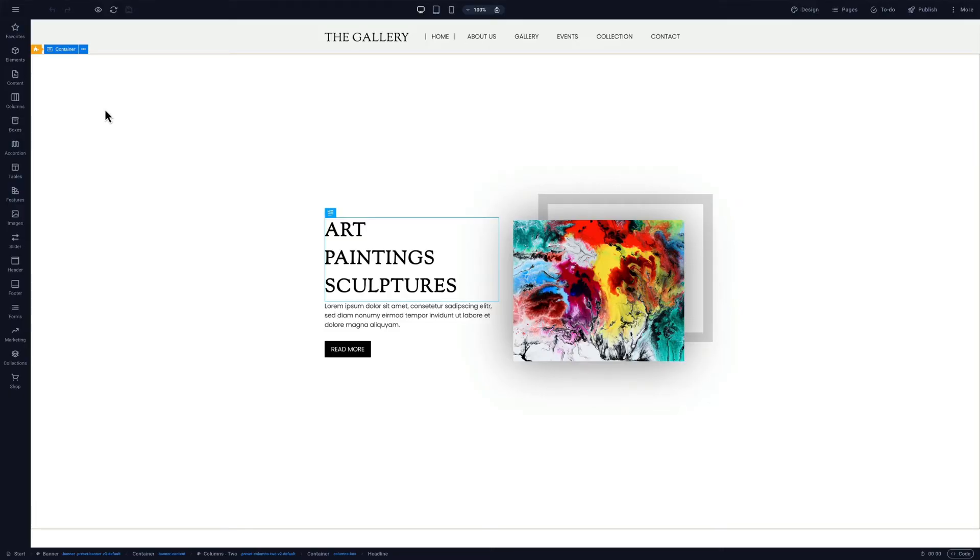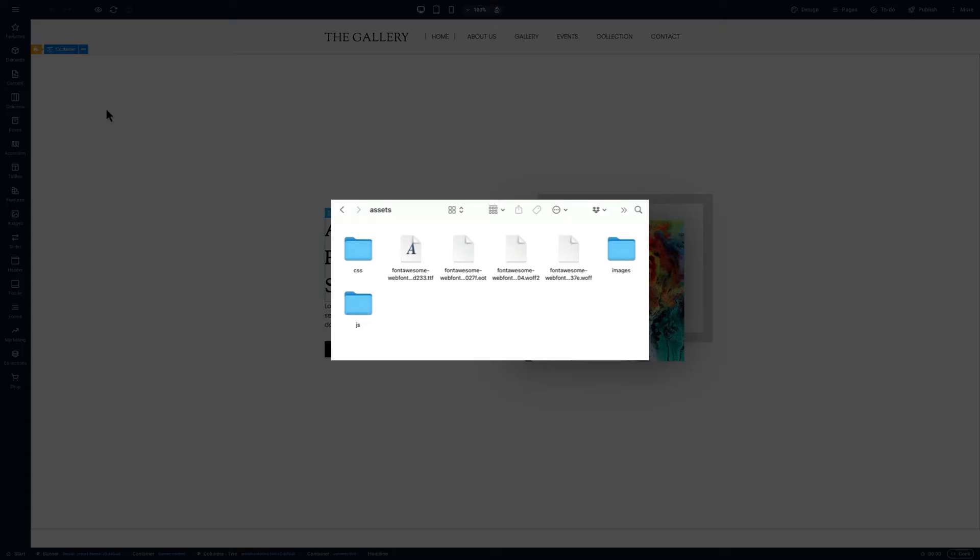In this video we'll use the gallery template to demonstrate how to export a site. Exporting a site creates a zip archive with all the HTML, CSS, and other files including images and fonts.